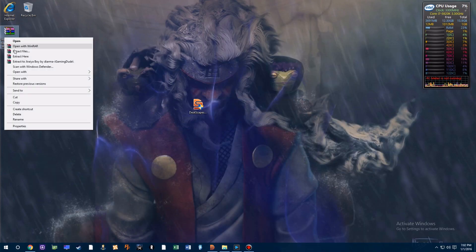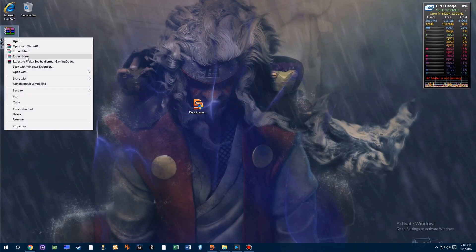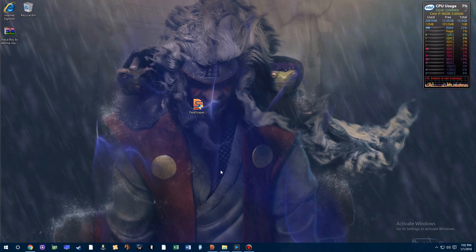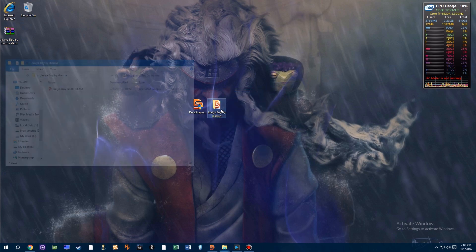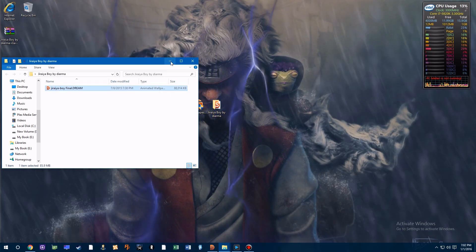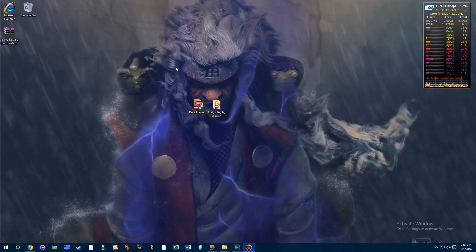If you choose to download it, you'll have to extract it via WinRAR or WinZip or something of that manner. Then just open up the folder and click on the .dream file and you're basically done.